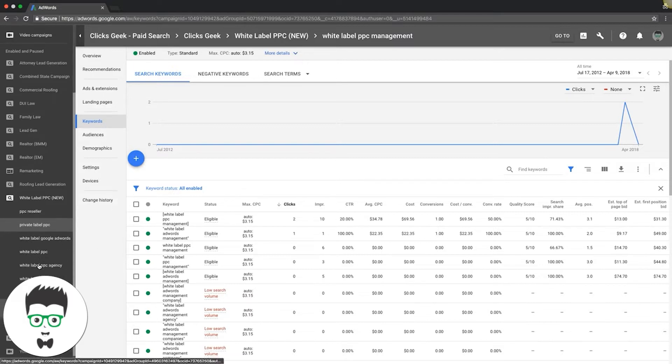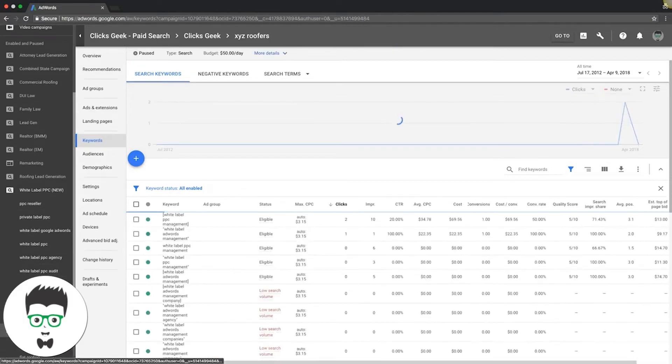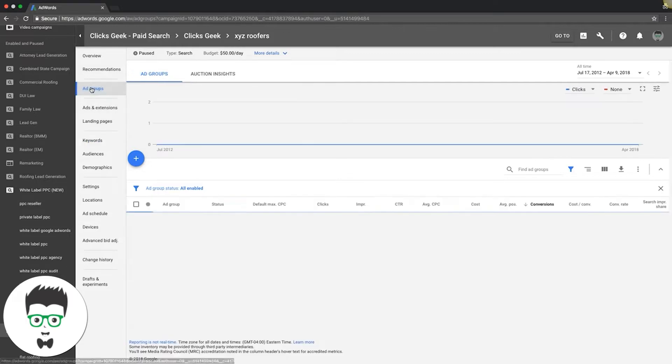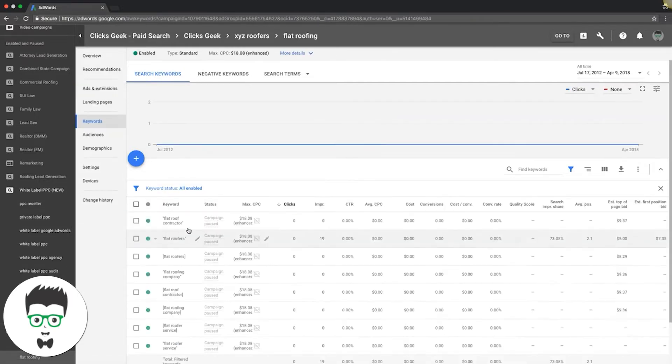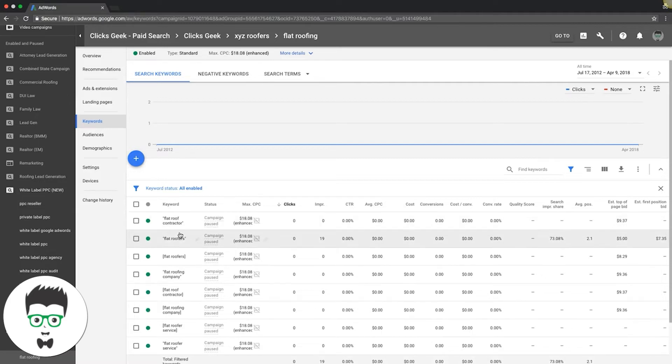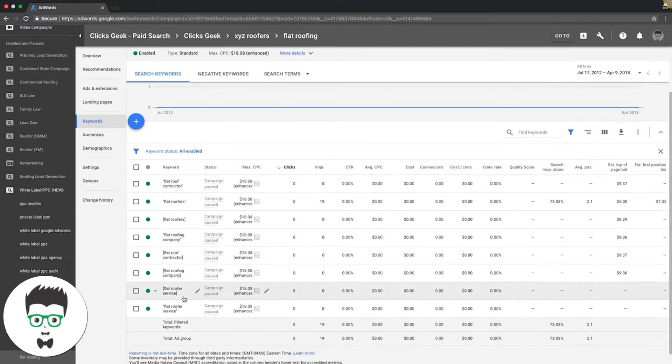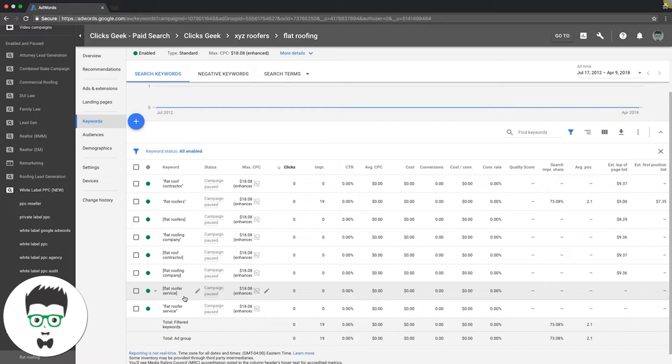This is not really a great example for this, so let's go into our XYZ roofers campaign, the example campaign. If we go into flat roofing ad group, you can see here: flat roof contractor, flat roofers, flat roofing company, flat roofer service. These are higher intent keywords for people that have a specific goal in mind while they're searching this.